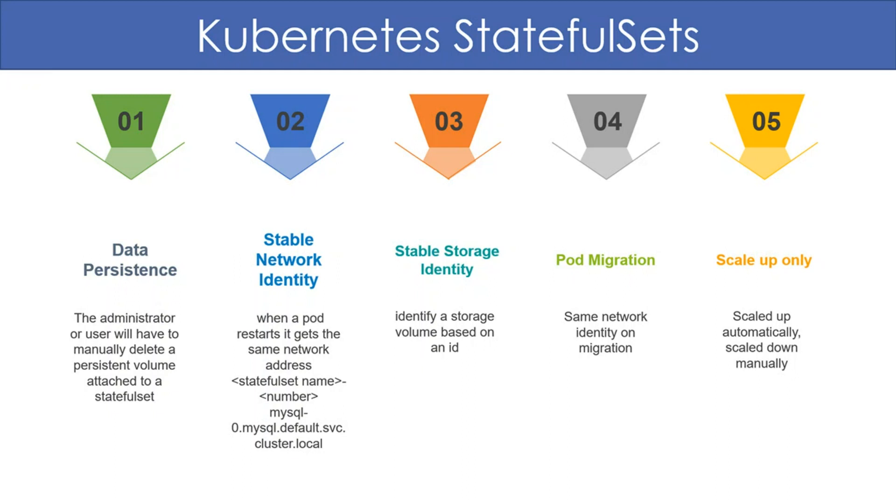The address of our MySQL server would be mysql-0.mysql.default.svc.cluster.local. Default is the namespace name and svc.cluster.local is the cluster DNS.